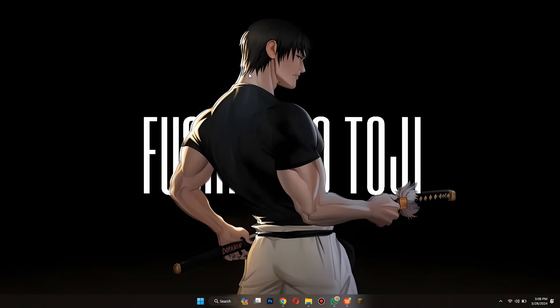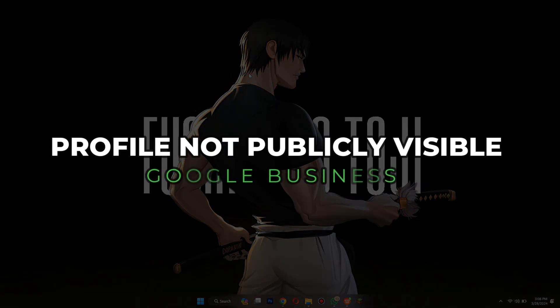Hey guys, in this video I'll show you how to fix Google Business Profile not publicly visible. Alright, let's begin.